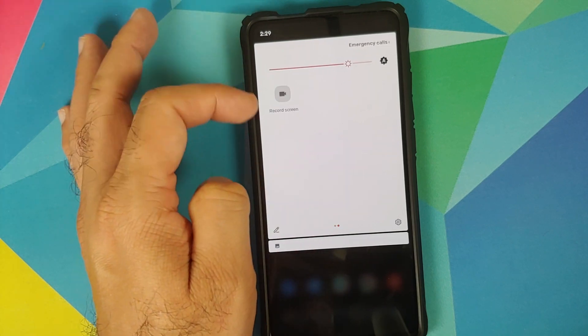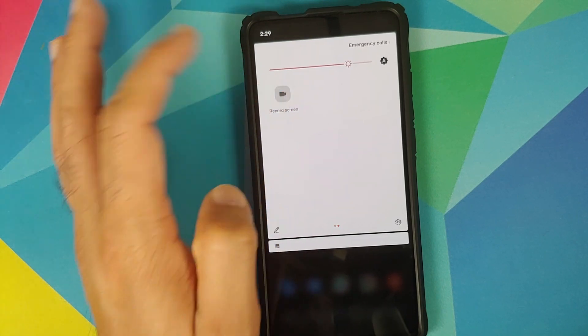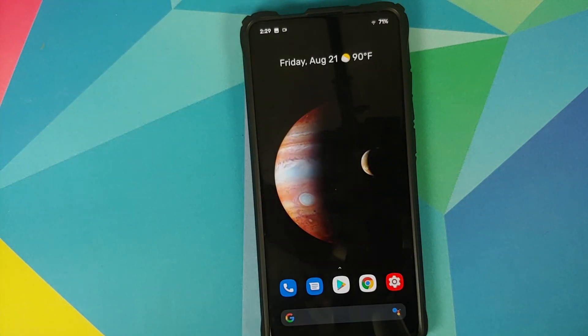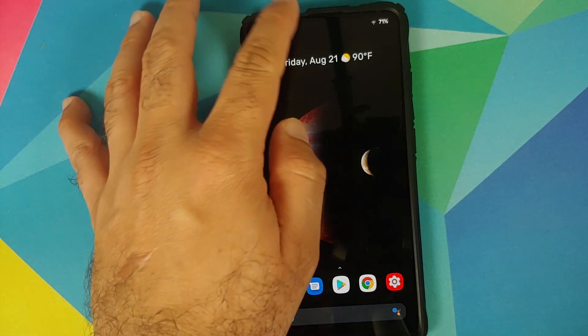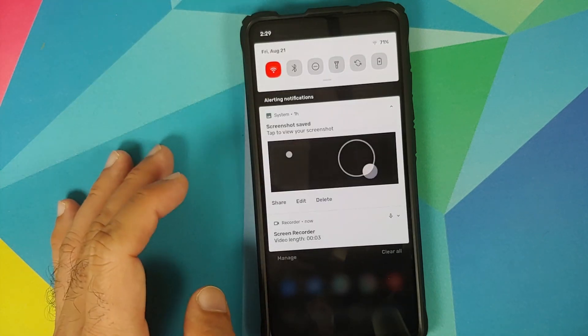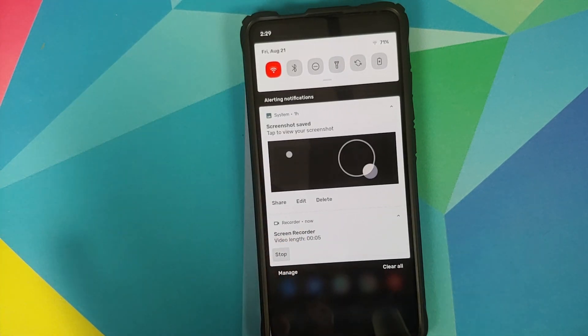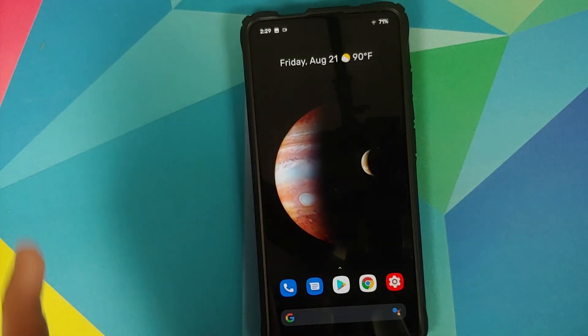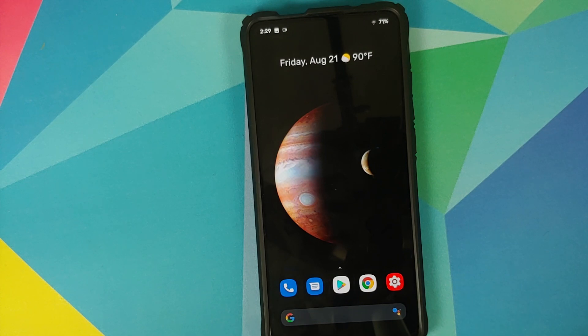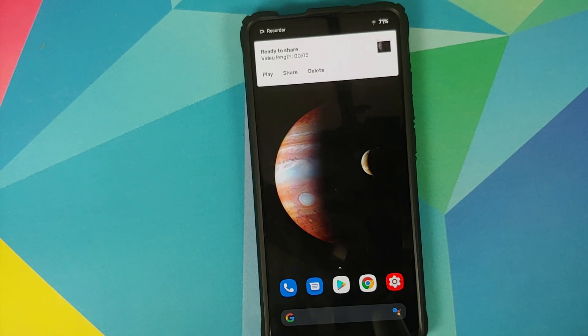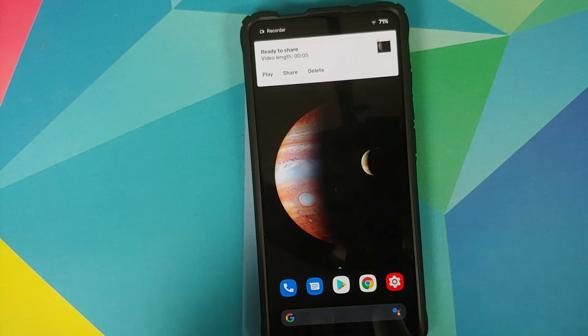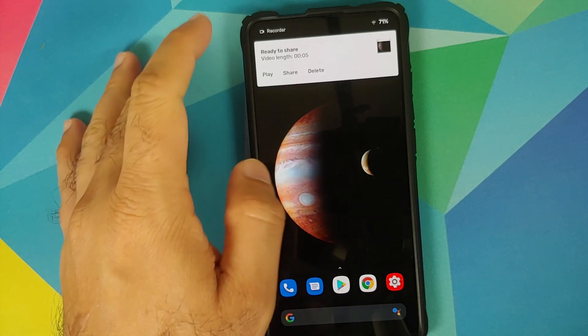In terms of screen recorder you do have a screen recorder baked in but it does not have the option of recording internal audio. I guess we'll have to wait for Android 11 custom ROMs to pop up before you get the option of recording internal audio.